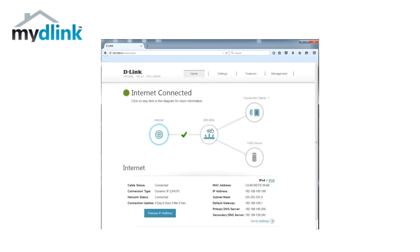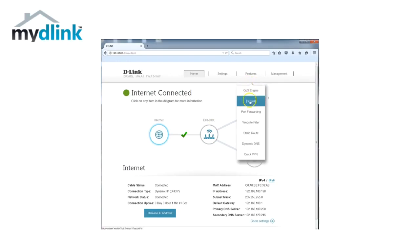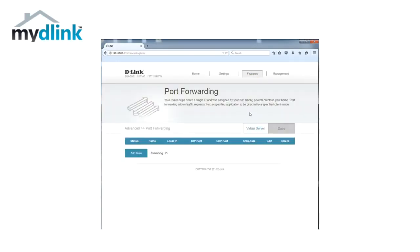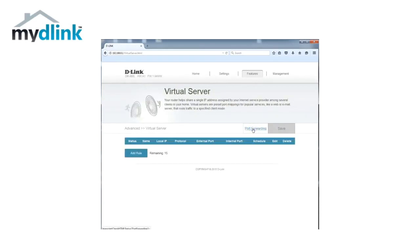Click on the tab features and select the option port forwarding from the menu. Click on the tab virtual server. Click on the button add rule.